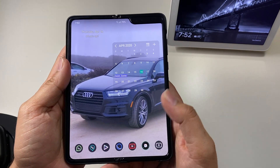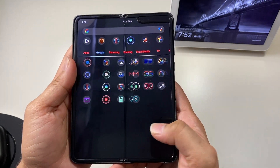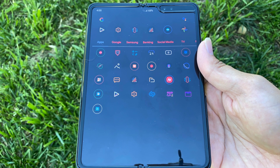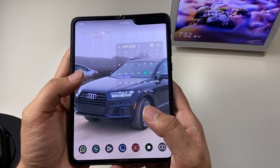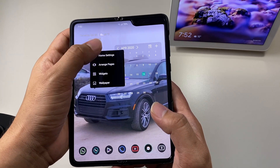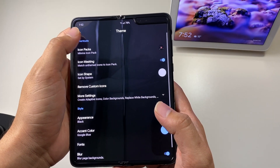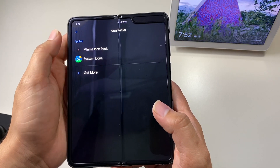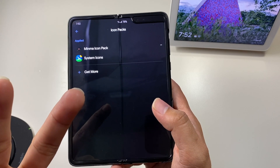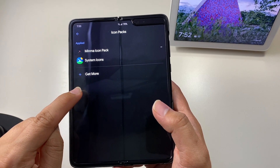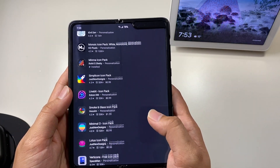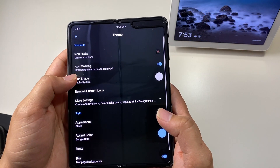One advantage of launchers on the Samsung Galaxy Fold is you can see the same setup on both screens, which looks nice. To set this up, click and hold on the home screen, go to Home Settings, then Themes and Icon Pack. In this launcher you can choose two icon packs at the same time. To do that, click 'Get More' to go to the Play Store and download any icon pack you want.